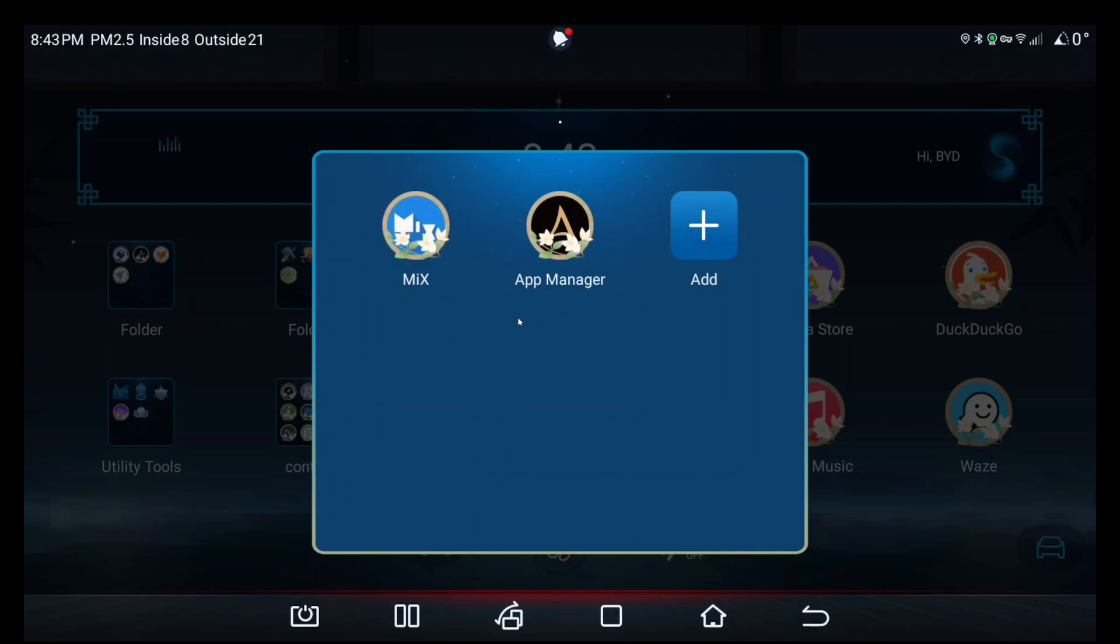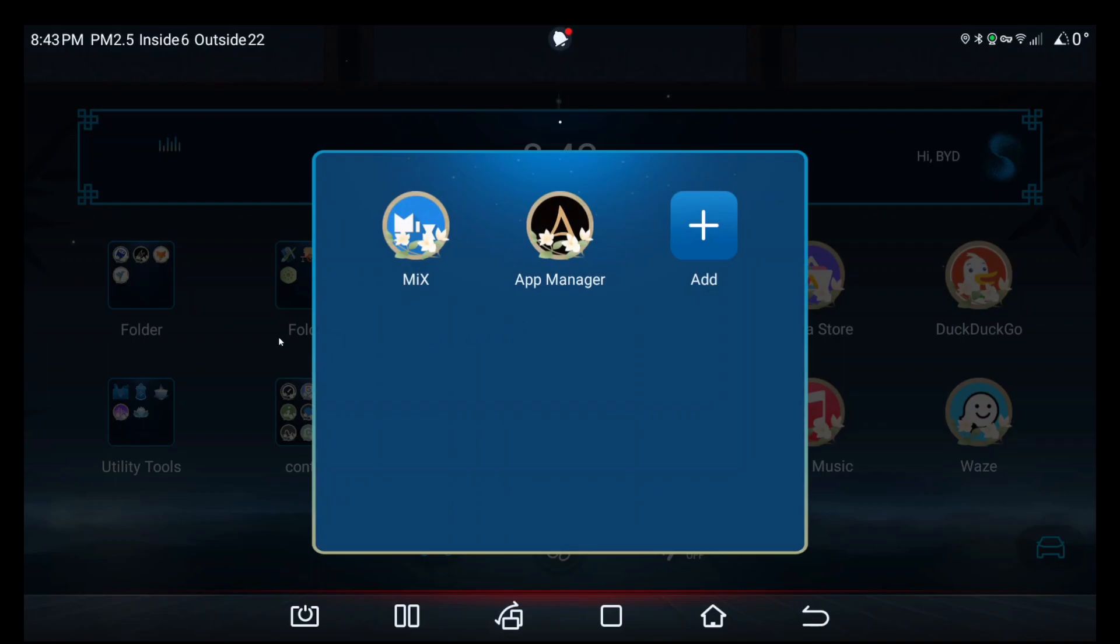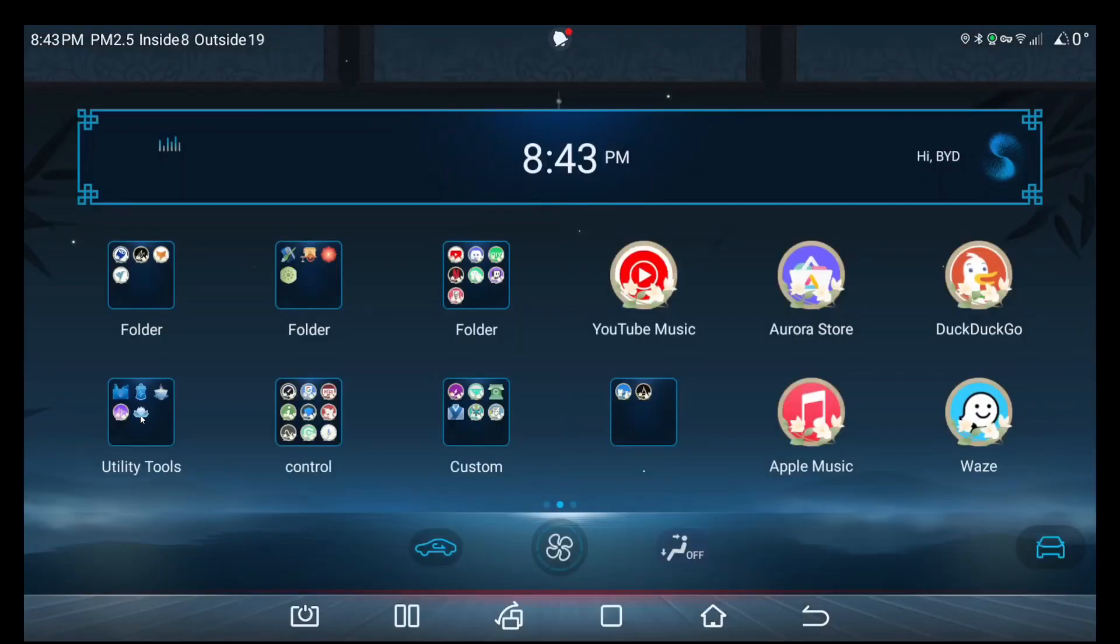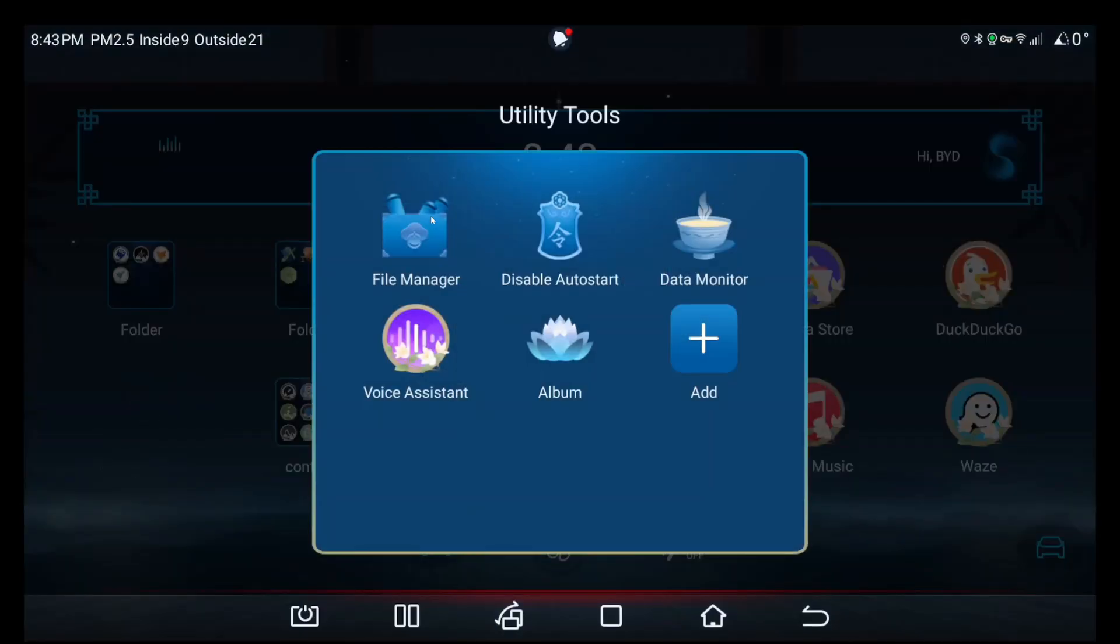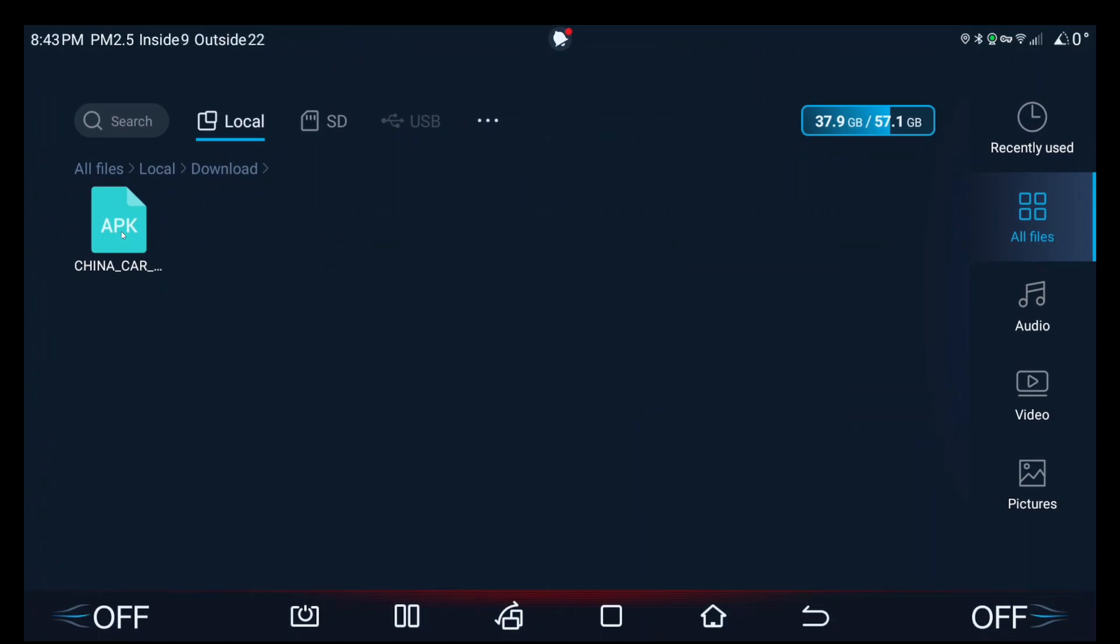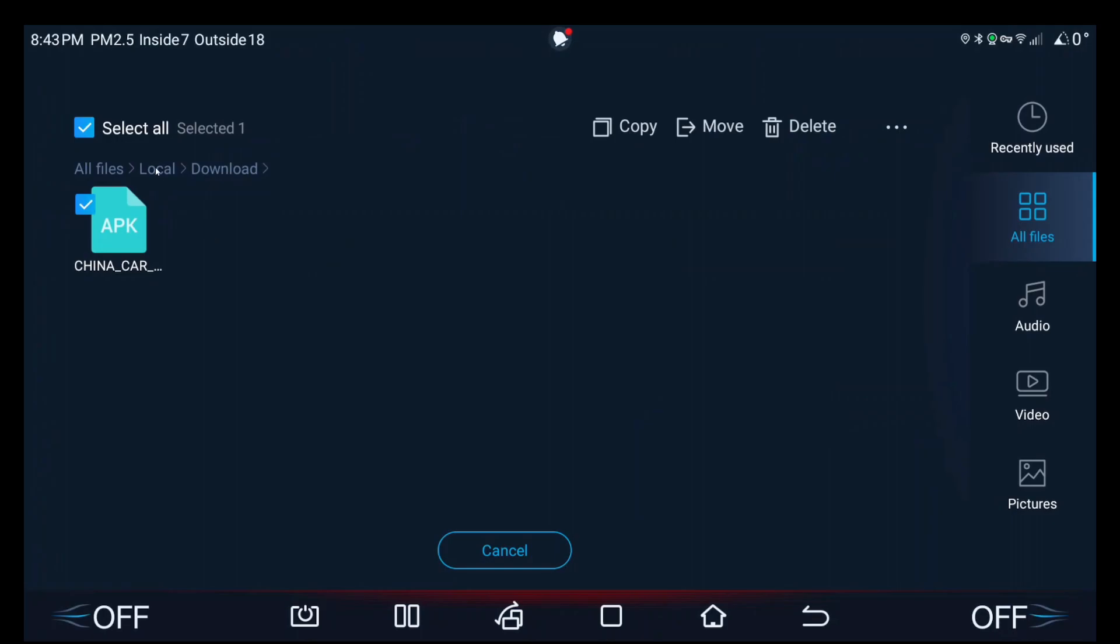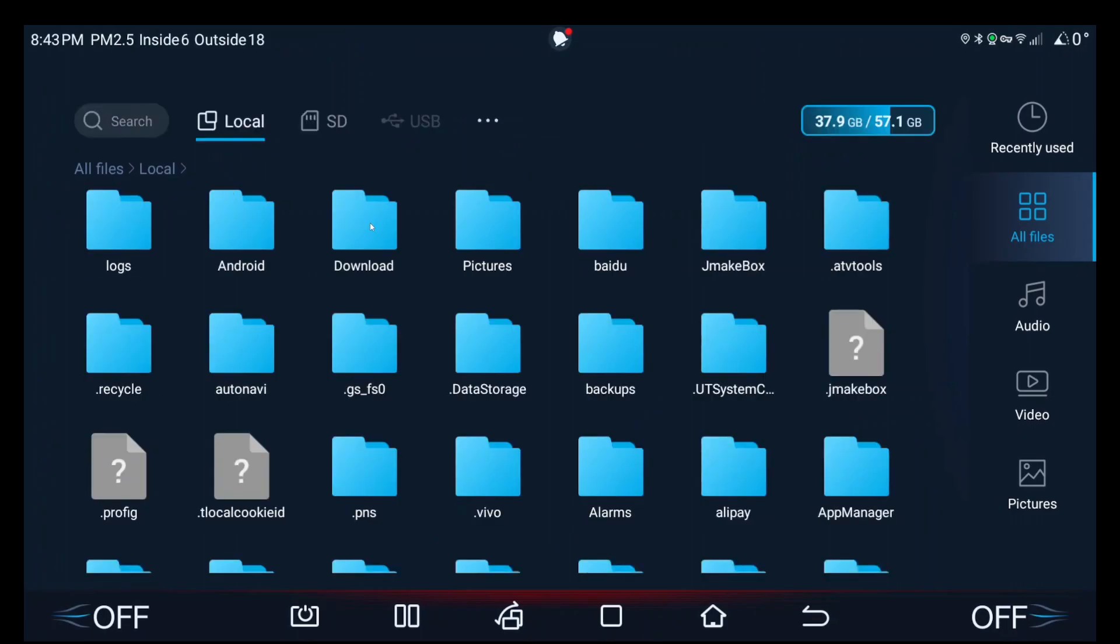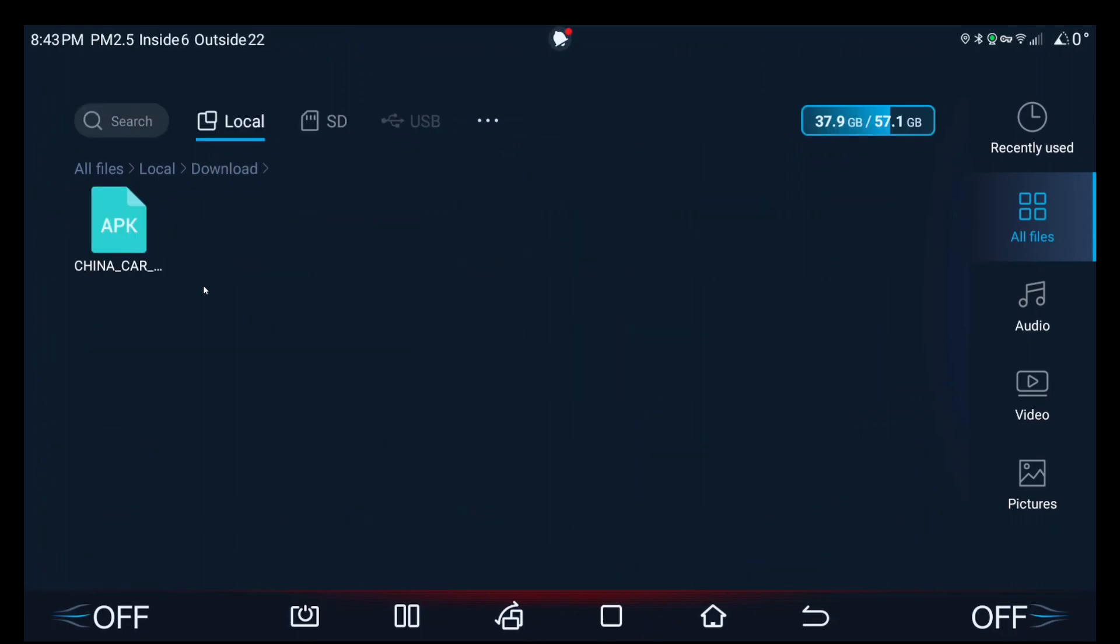And then you need to go to the camping mode brackets DRL file folder to copy the China car settings app and put it somewhere in your car. I put it into local download. Don't install it yet, only copy it over. I can't stress that enough, do not install this yet.